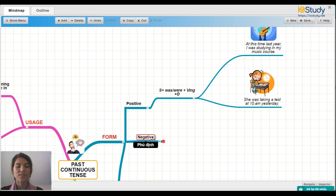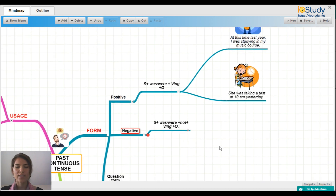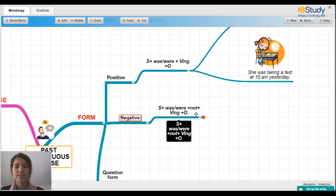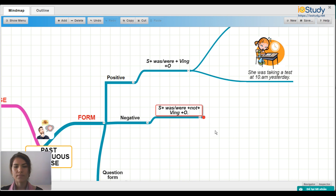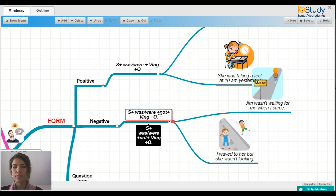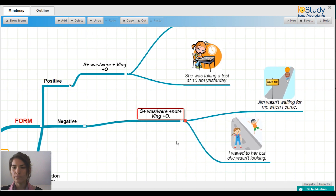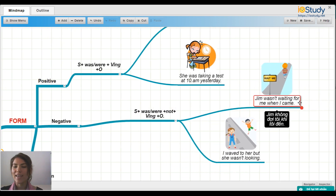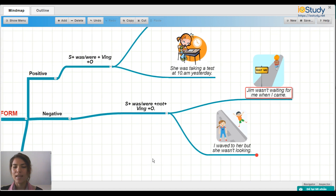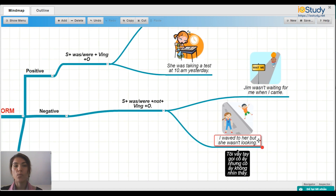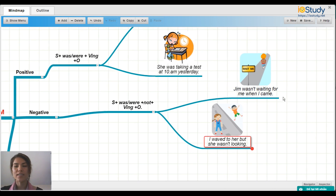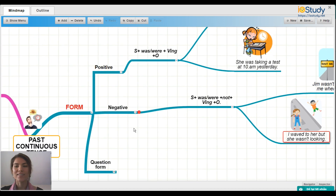Now let's look at negative sentences. The form is: Subject + was/were + not + verb-ing + object. For example: 'Jim wasn't waiting for me when I came.' And 'I waved to her but she wasn't looking.' These are two examples of sentences in the negative form of the past continuous tense.